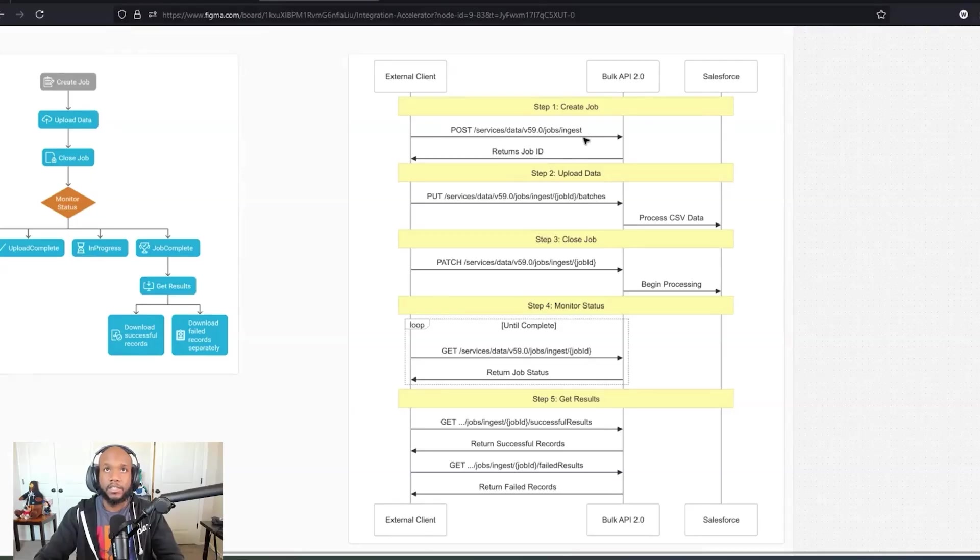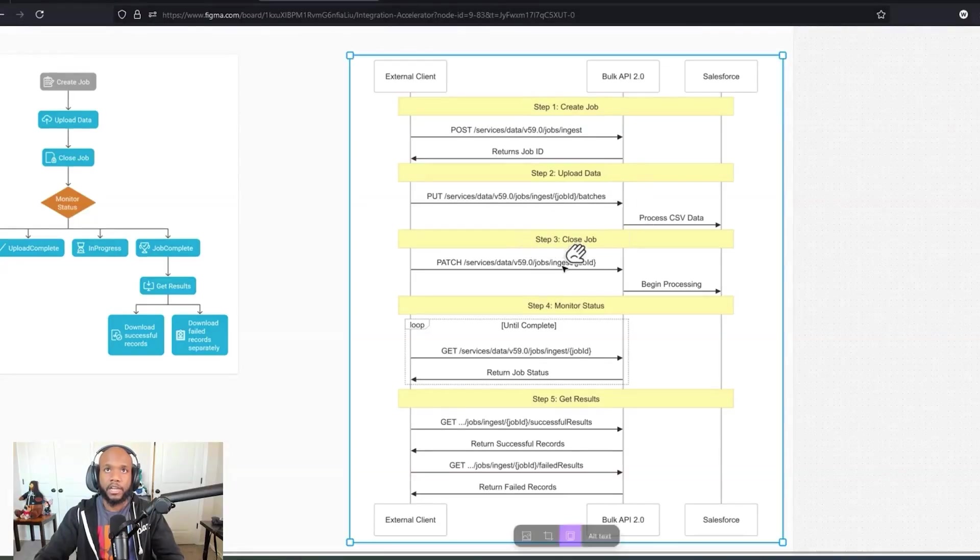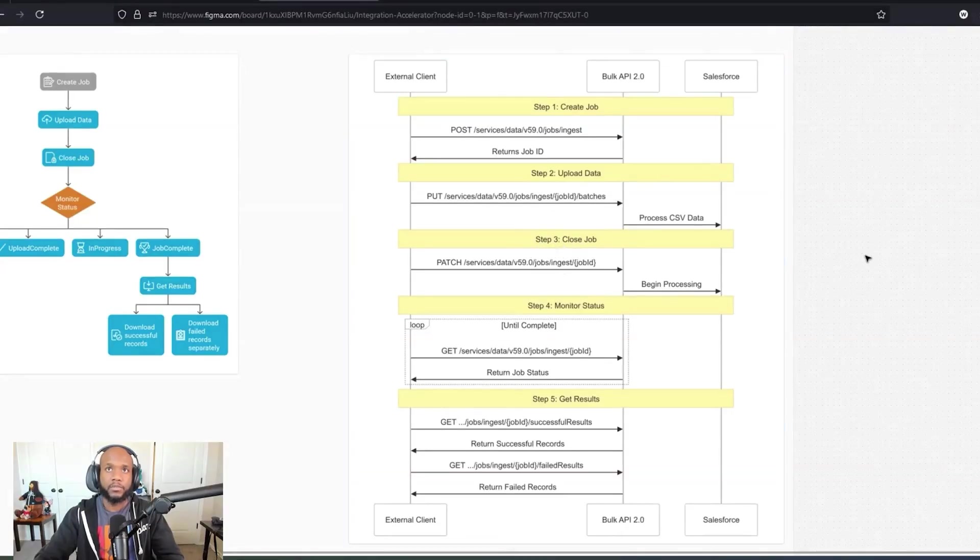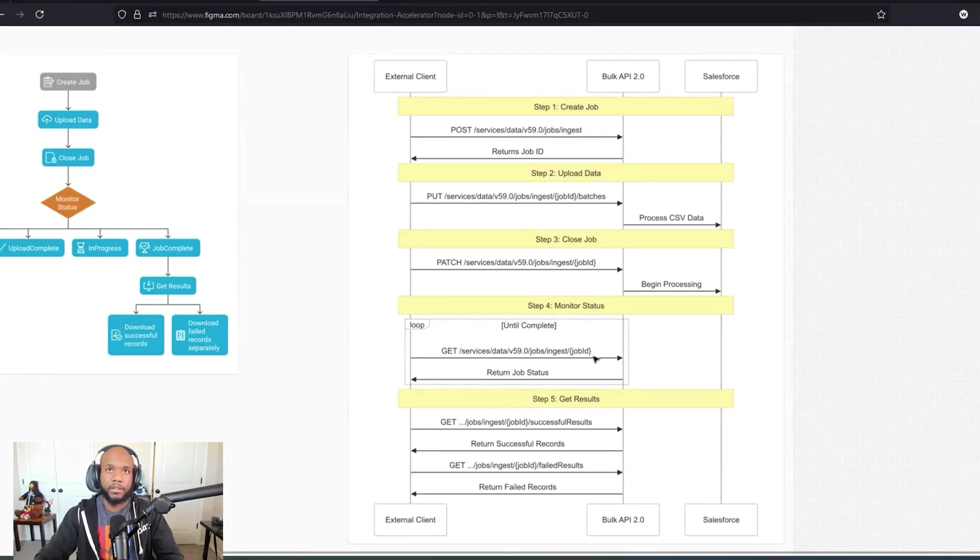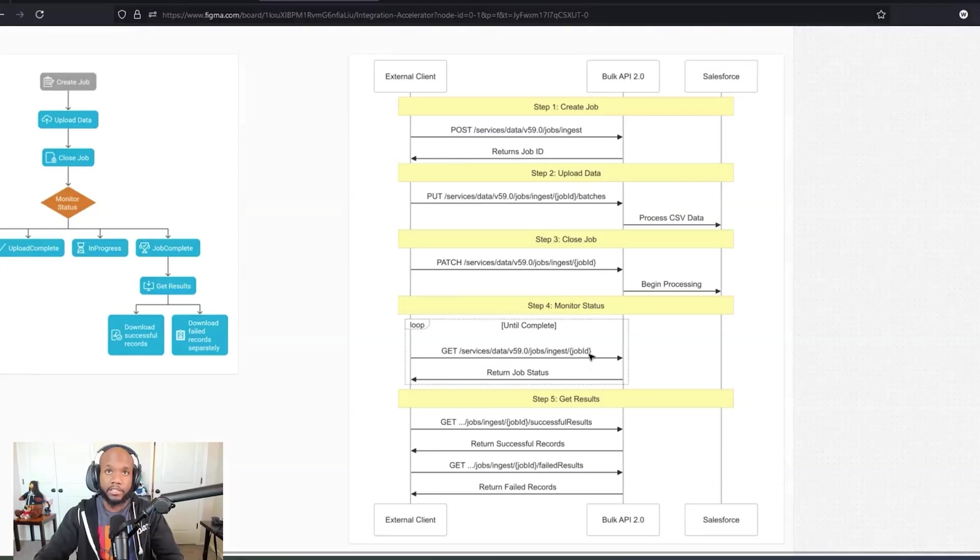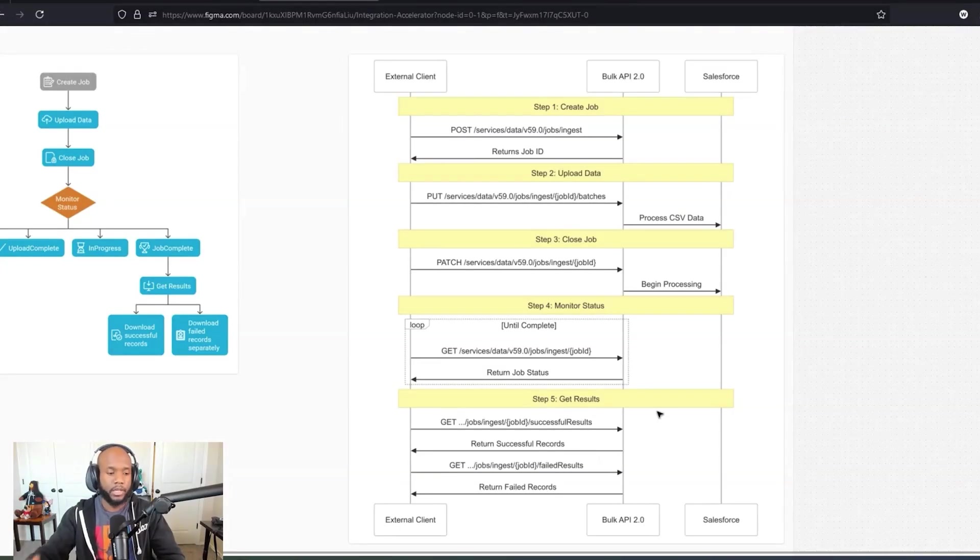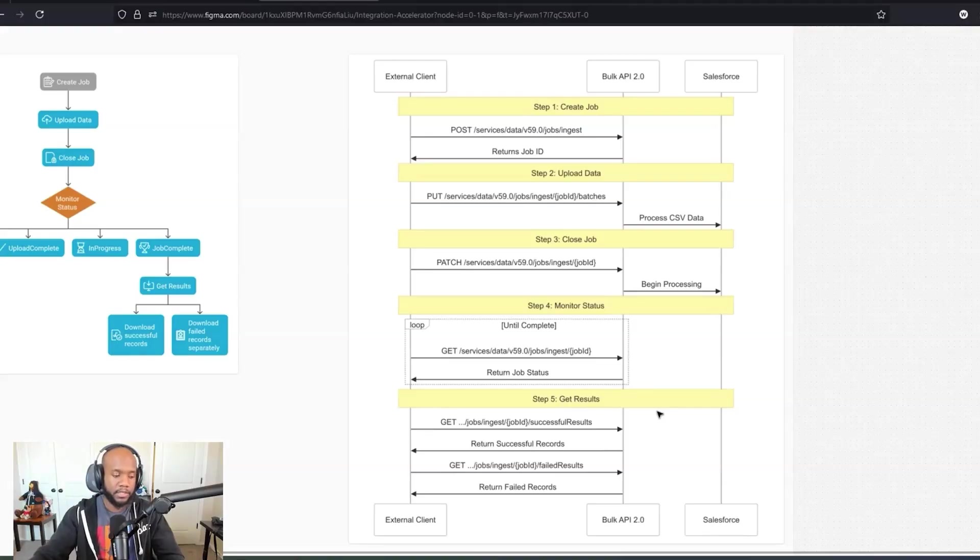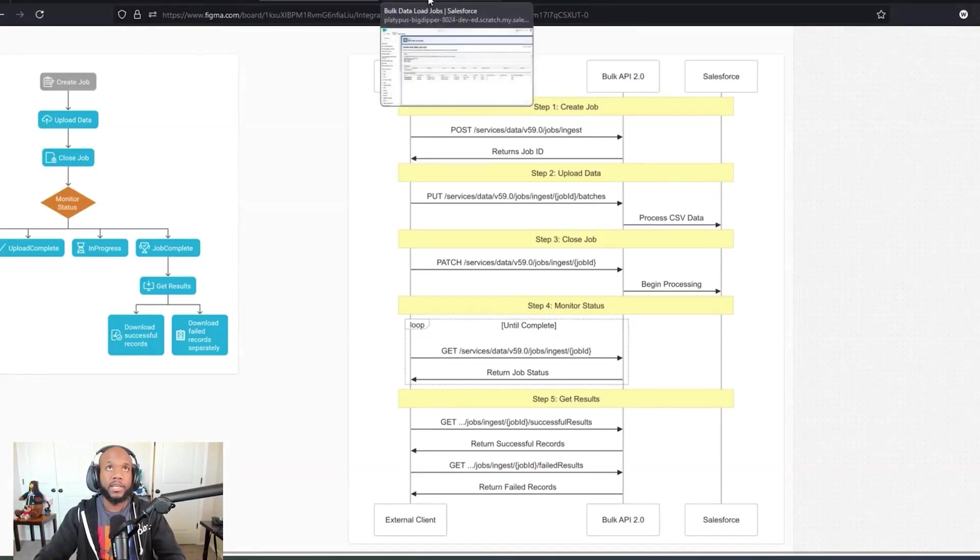We're going to hit this ingest endpoint. It'll give you a job ID you're going to need to store. Then upload your data using this endpoint for batch. Close out your job, letting Salesforce know that your job is done and ready to start processing. You can monitor that job at this endpoint here, just a regular ingest with the job ID. And then you can tell if your records were successful using these two endpoints over here. Alright, let's jump into it.